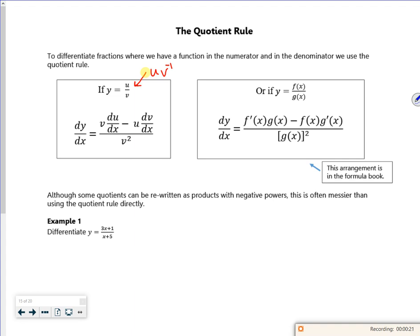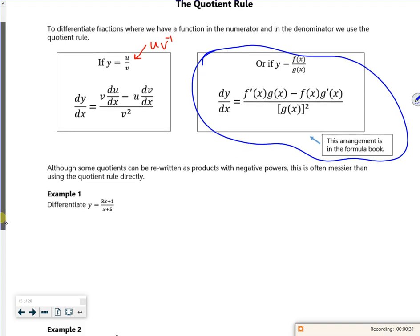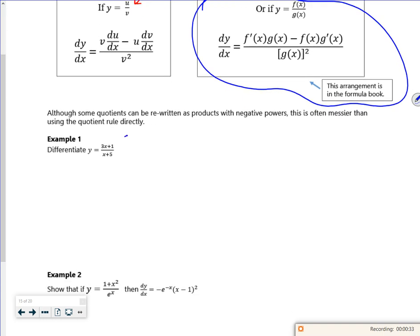Most books do it with u and v, so we've got v du/dx minus u dv/dx over v squared. Our formula booklet, just to make it a little bit more haphazard, uses f(x) and g(x), but it isn't in the formula booklet.